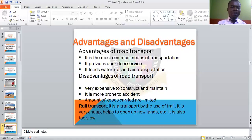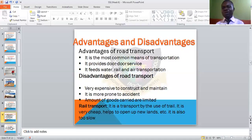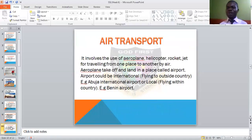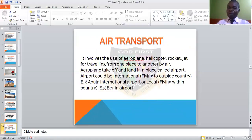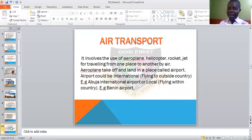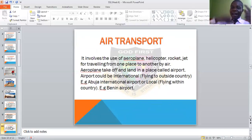We also need to look at another mode of transportation outside land transport — that is air transport. It involves the use of aeroplanes, helicopters, rockets, jets and so on for travelling from one place to another, this time by air, not by land.